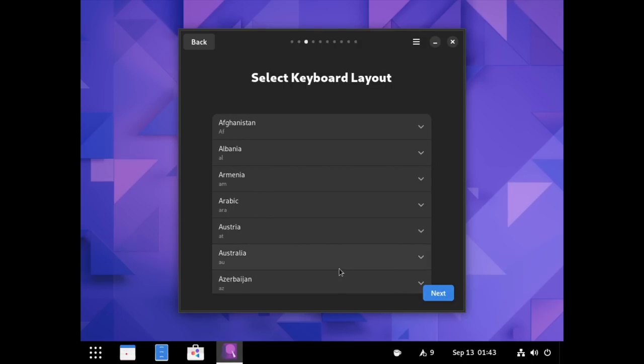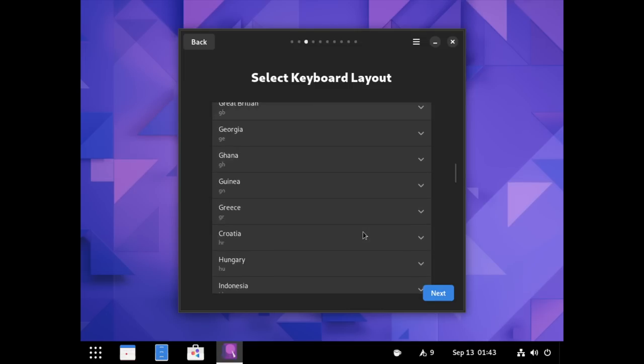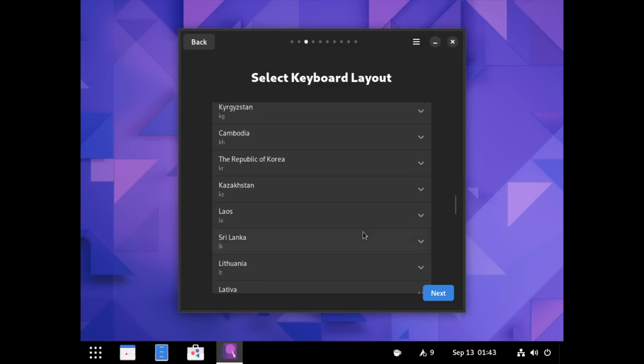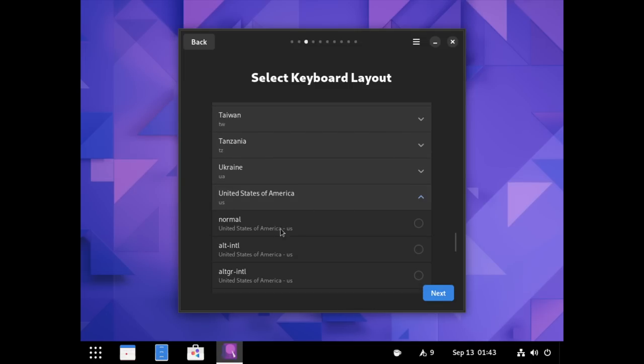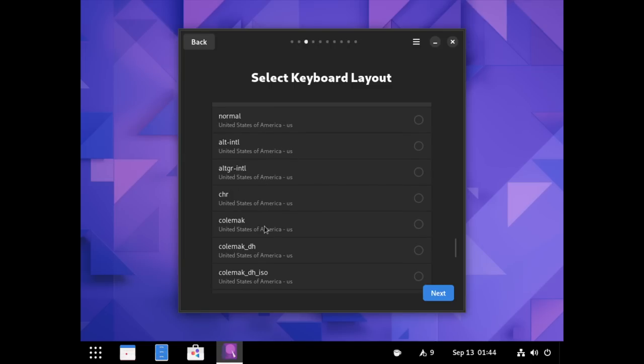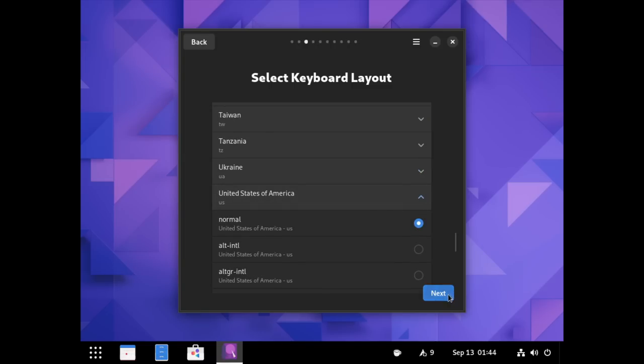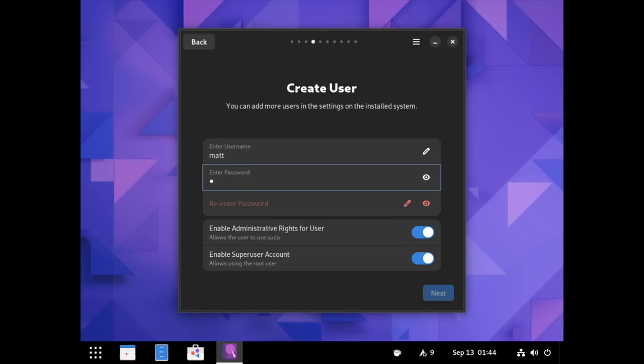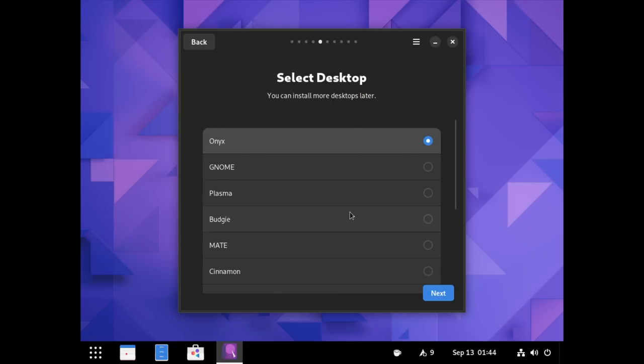Now, interestingly, you can't search for your keyboard layout. You actually have to do the scrolling for that. So, we scroll all the way down to the United States of America, and then you can select the drop-down here and choose between several different versions of U.S. keyboards. So, I'm just going to hit normal and hit next. And then we're going to create our user, so Matt has a good username, a very strong and secure password. And then we'll leave these two checkboxes on here. So, we have root access and sudo access for this user. We'll hit next.